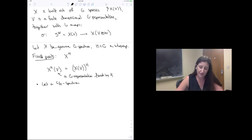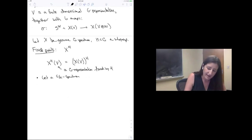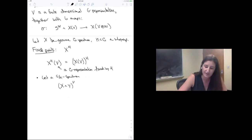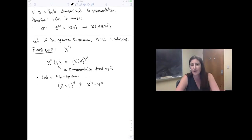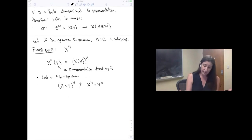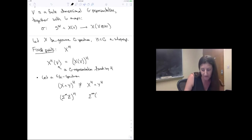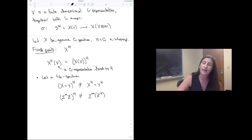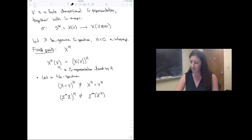For instance, a thing that's true in spaces that you'd hope would hold in spectra: if you take X ∧ Y and take H-fixed points, you'd like that to equal the H-fixed points of X smashed with the H-fixed points of Y. Sadly, for this notion of fixed points, those are not the same. Also, if you have a G-space and take the suspension spectrum and then the fixed points, you don't get the suspension spectrum of the fixed points. So this notion of fixed points is easy to characterize but badly behaved.